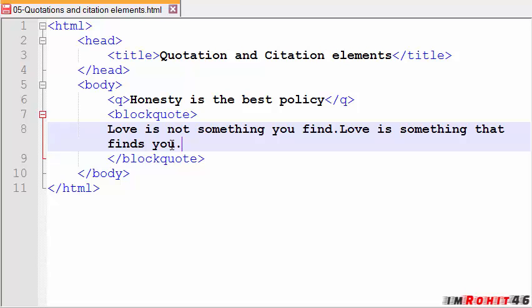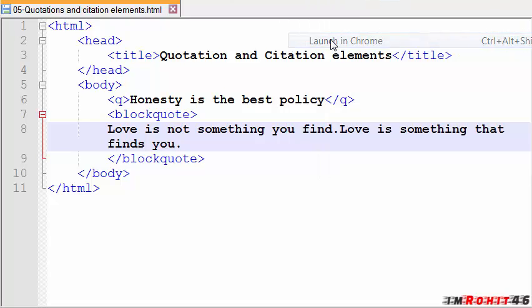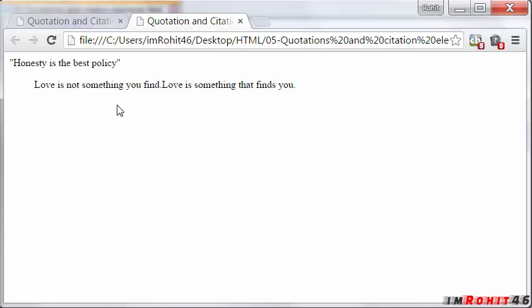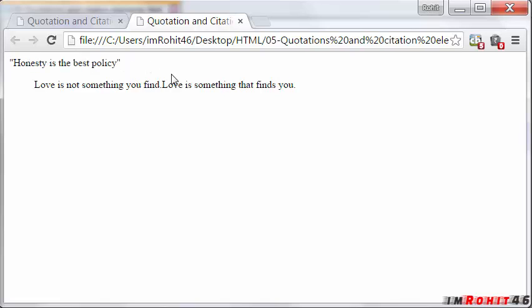Save it and run this in Chrome and see the differences between short quotations and long quotations. For long quotations the browser adds some space. It gives space and for short quotations it just puts the quotation marks here. That is the difference between short quotations and long quotations.